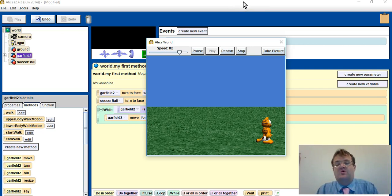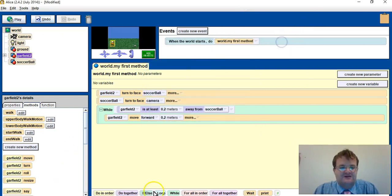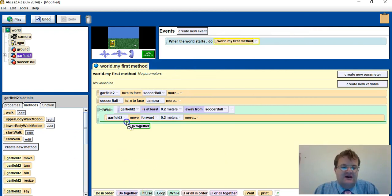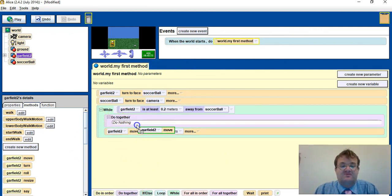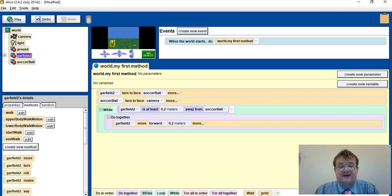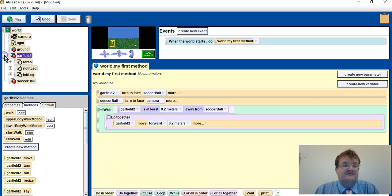Now at the moment I want him to walk, which is where I need to have the do together. And I drag the do together inside the while loop, move the move in there, and I wanted them as he moves, as he slides, I want his legs to be moving.